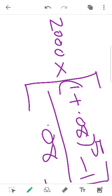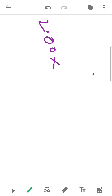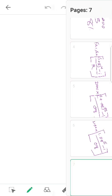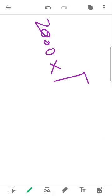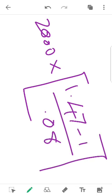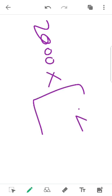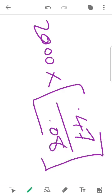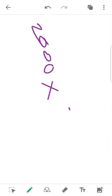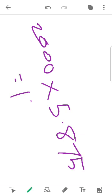Working through the calculation: FVA = 2000 × [1.47 − 1] / 0.08 = 2000 × 0.47 / 0.08 = 2000 × 5.875. The answer is 11,750 rupees.